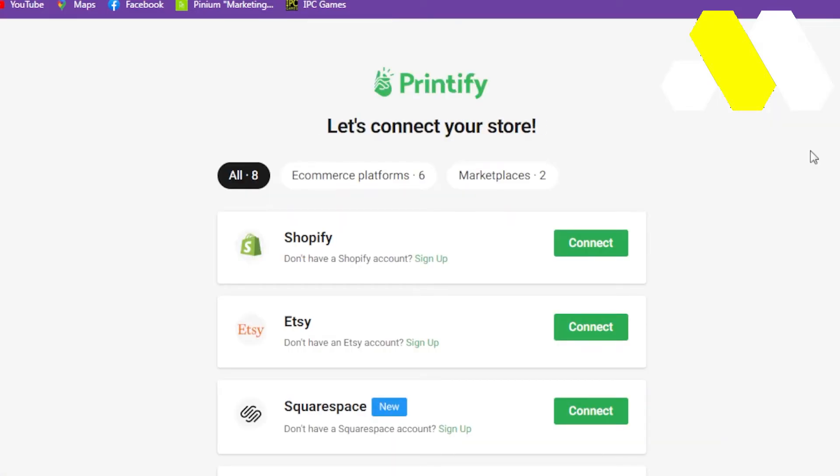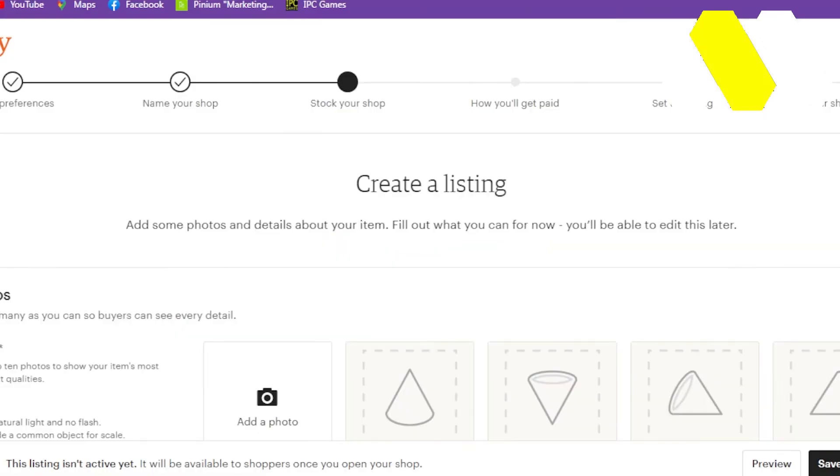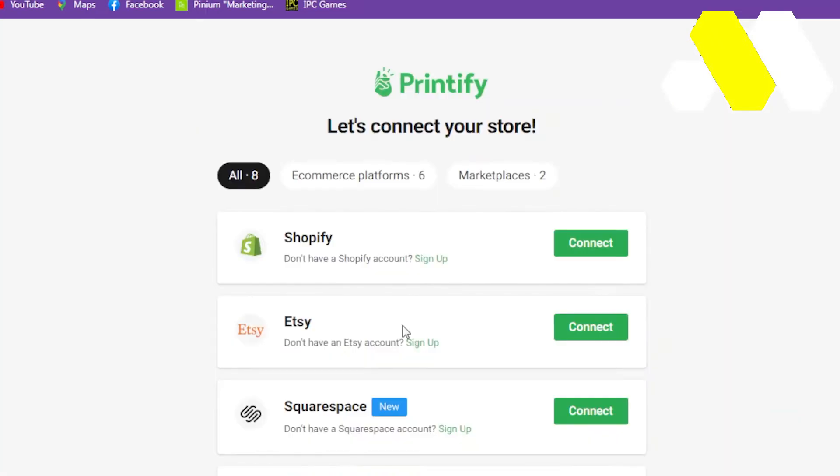Make sure that you're logged into Etsy.com at the same time in your browser. After that, you'll be automatically redirected to Etsy where you have to allow access to secure your connection. Now you can publish products directly from your Printify account and have listings created automatically on your store.